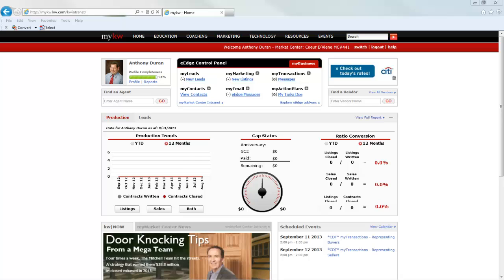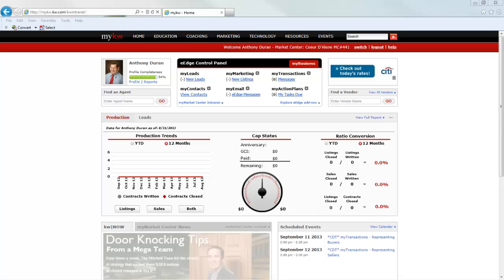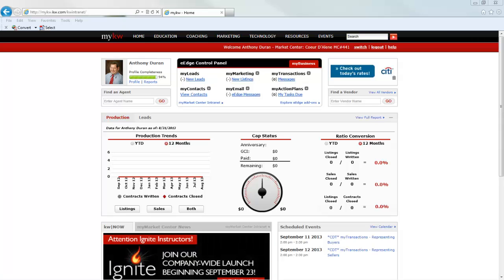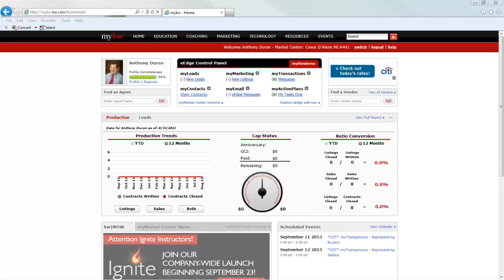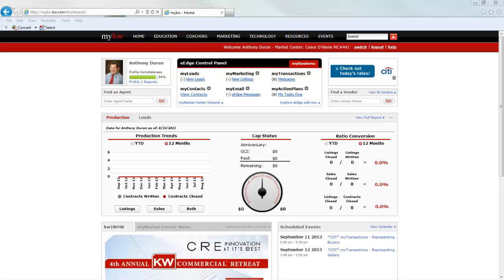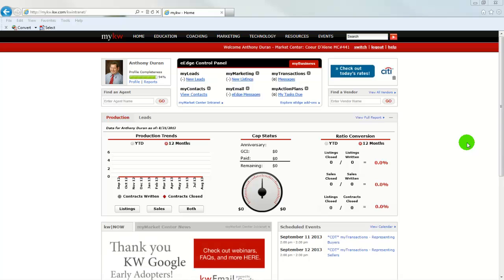Hello KW, I'm here today to show you how to import your contacts through the eEdge control panel and the eEdge system. In today's video, we're going to assume that you've already logged into your KW account.